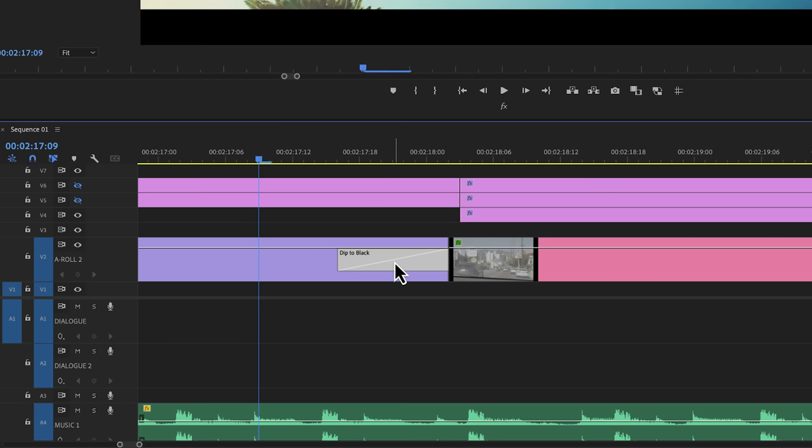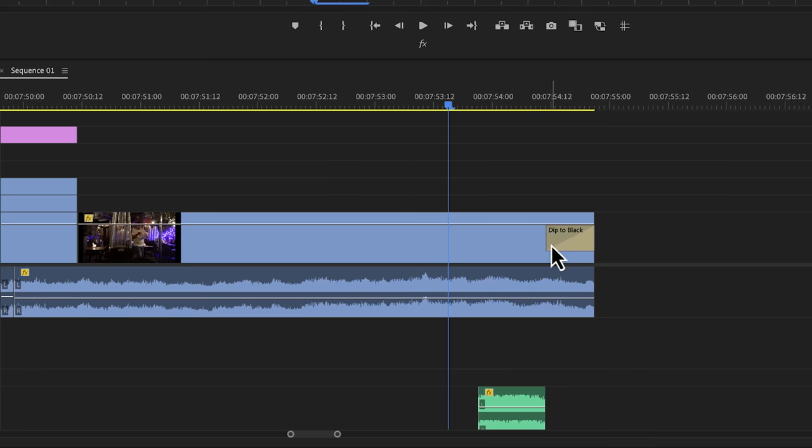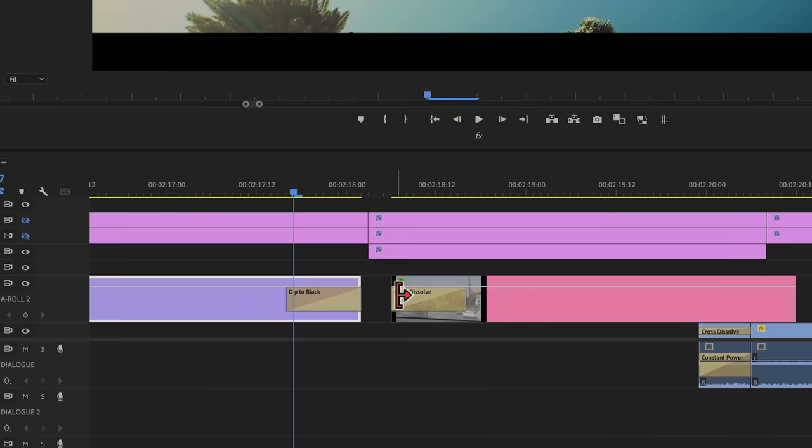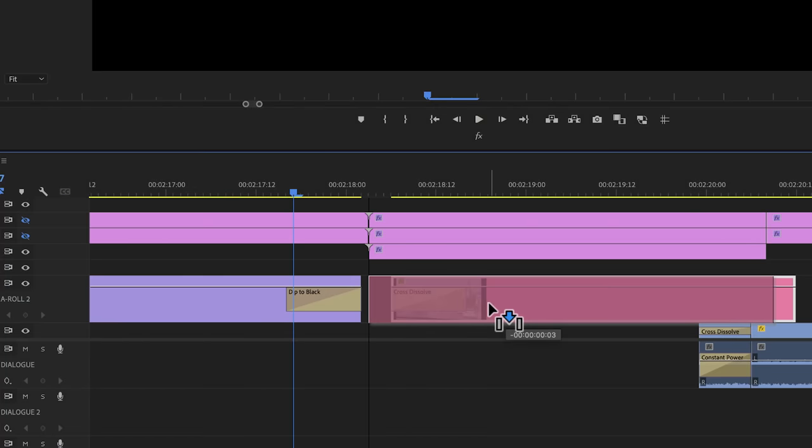Some editors like to use these transitions to have more control over the way that clips transition. For example, at the end of a video, you can use the dip to black transition, but you can also combine two transitions.